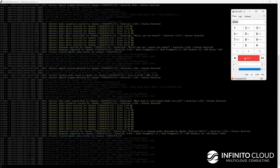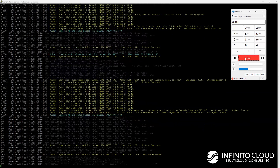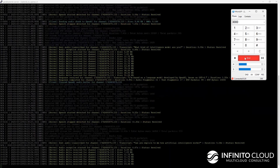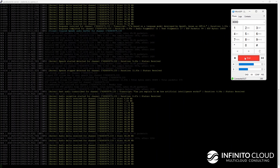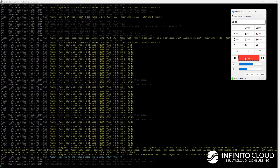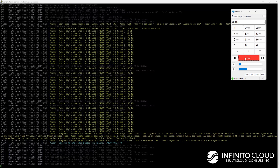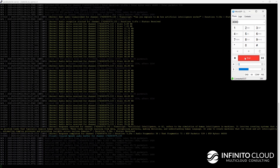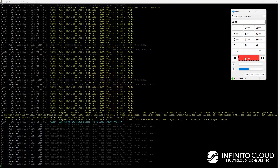Can you explain to me how artificial intelligence works? Artificial intelligence, or AI, refers to the simulation of human intelligence in machines. It involves creating systems that can perform tasks that typically require human intelligence. These tasks include learning from data,